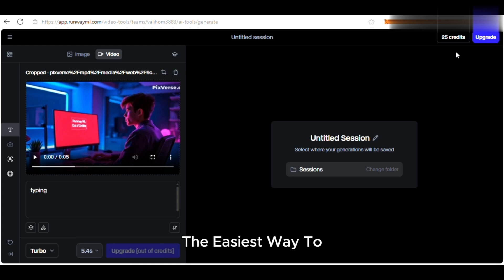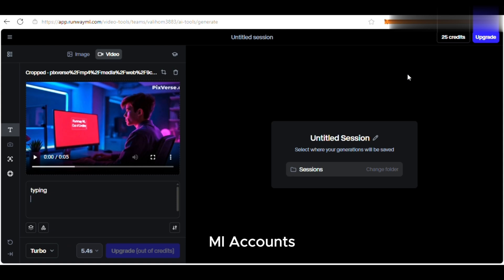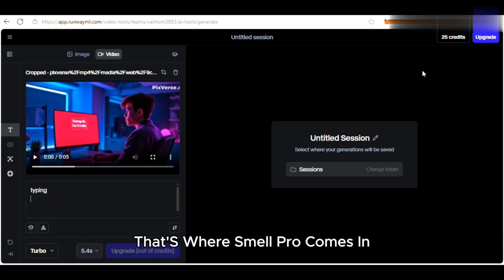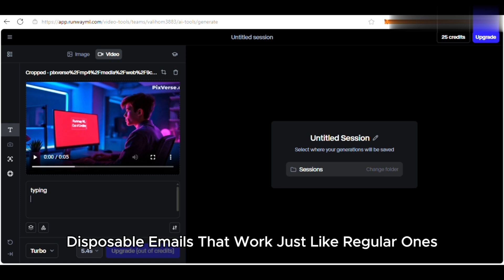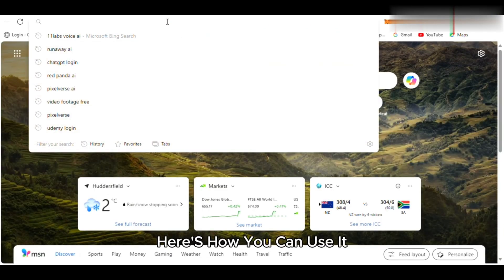The easiest way to get more free credits is by creating multiple RunwayML accounts, but you'll need different email addresses for that. That's where SmailPro comes in. It's a tool that provides temporary, disposable emails that work just like regular ones. Here's how you can use it.